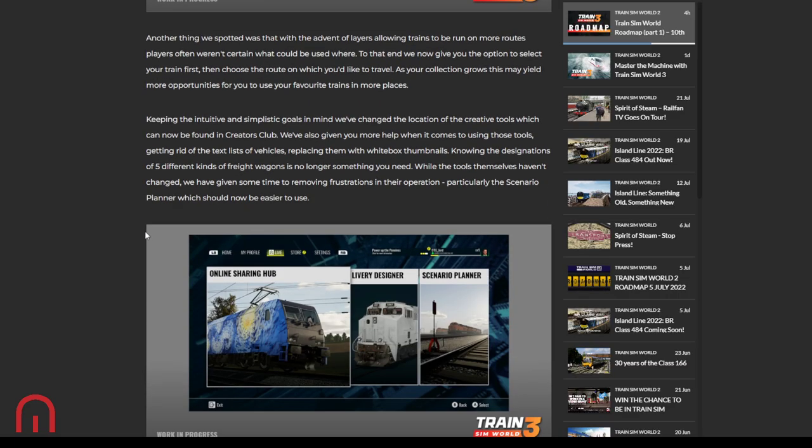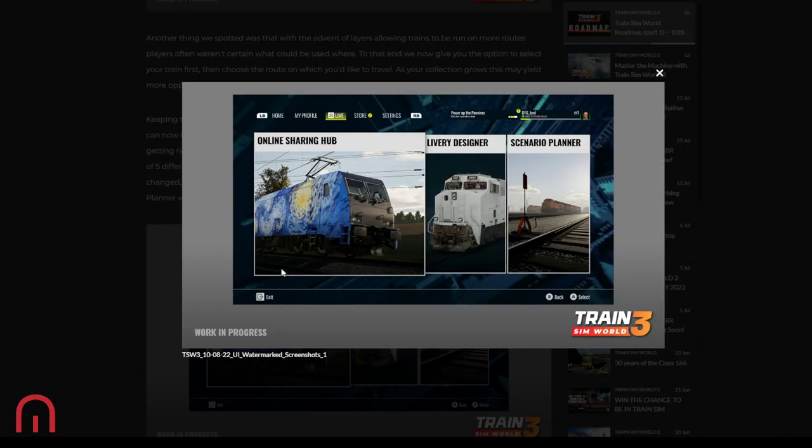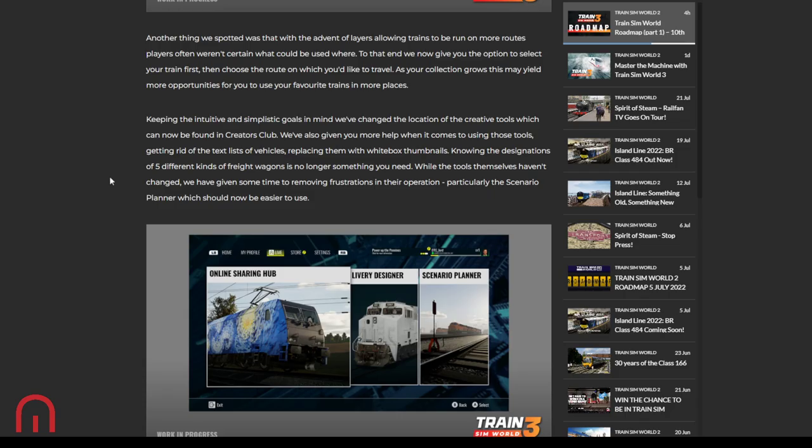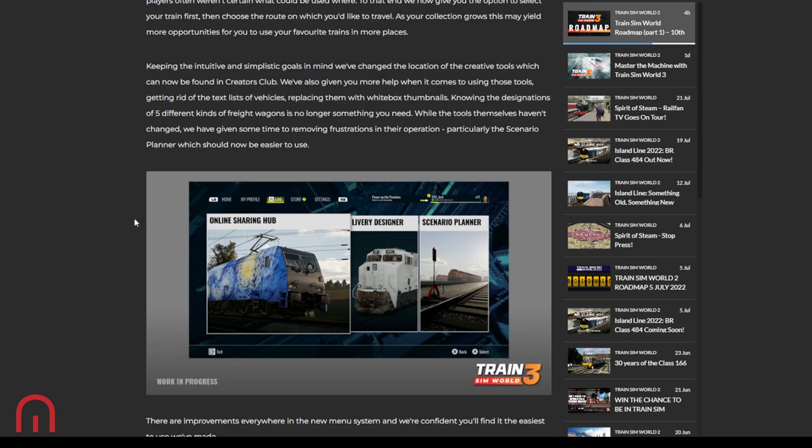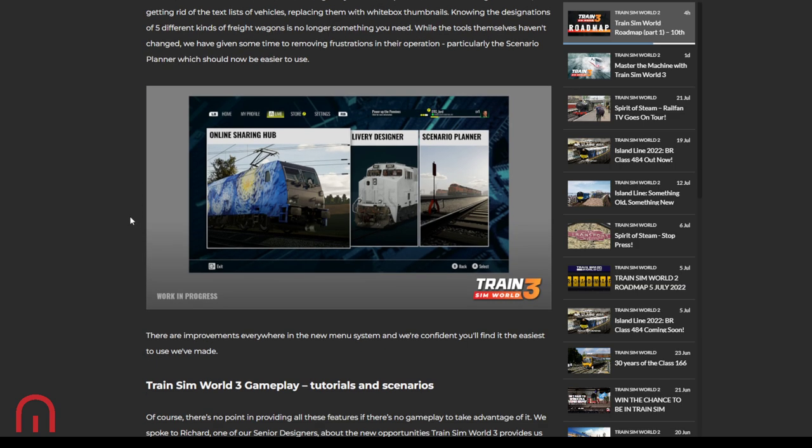I'm going to add something here just in case. That includes scenarios. So if you have a 1972 stock that you want to choose, it gives you all the scenarios and the services with it. 1938 stock, the scenarios and the services with it. The BR101, the scenarios and the services with it. The scenarios, there may be one more in other routes. It will give you them all. It's great. Keeping the intuitive and simplistic goals in mind, they've changed the location of the creative tools which can be now found in Creators Club. So that's livery designer and scenario planner. Remember, before you had to go into the route, then delivery or the scenario. Now you go straight into Creators Club and go that way. And they've also given us more help when using the tools, getting rid of these text lists of vehicles, replacing them with thumbnails. Knowing the designations of five different kinds of weight wagons is no longer something we need. Tools themselves haven't changed, but they've removed the frustration in the operation, particularly scenario planner, which should now be easier to use.